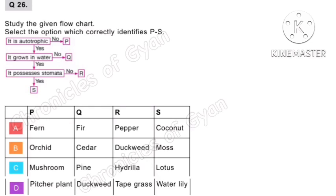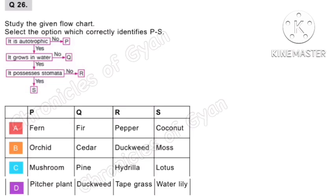Question 26. Study the given flowchart. Select the option which correctly identifies P and S. P is not autotrophic. Autotrophic means a living thing that can make its own food from simple substances like carbon dioxide. P grows in water — mushroom grows well in moist conditions and option C identifies P as mushroom. Pitcher plant needs moist soil but not fully submerged. So P is mushroom, Q is pine, R is hydrilla, and S is lotus. Option C is the correct answer.